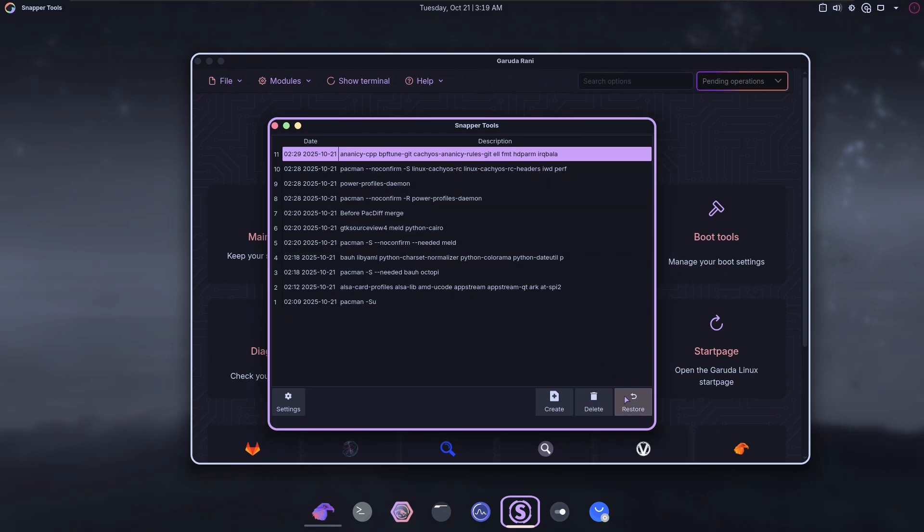Whereas OpenSUSE and Tumbleweed, which also uses Snapper to do this, you can just do it right from the boot menu. You don't actually have to have a working system to load a Snapper snapshot.